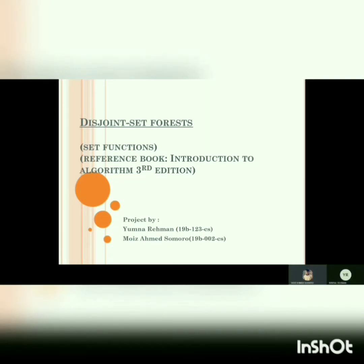My name is Moiz Ahmed Sungro and along with me there is my project partner Yumna Rahman. The topic of our project is set functions. We are going to implement set functions in the form of a disjoint set forest.